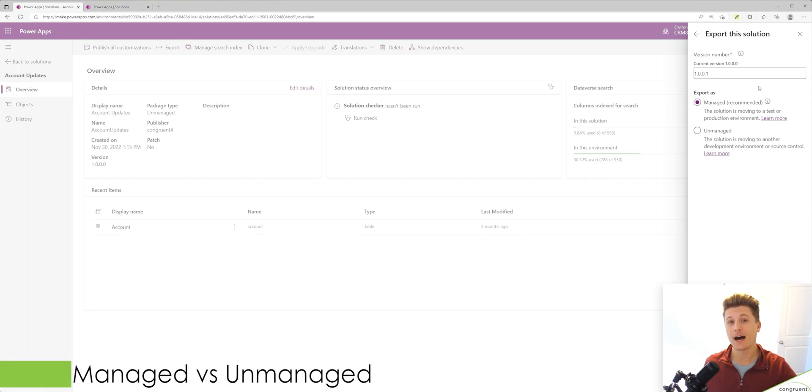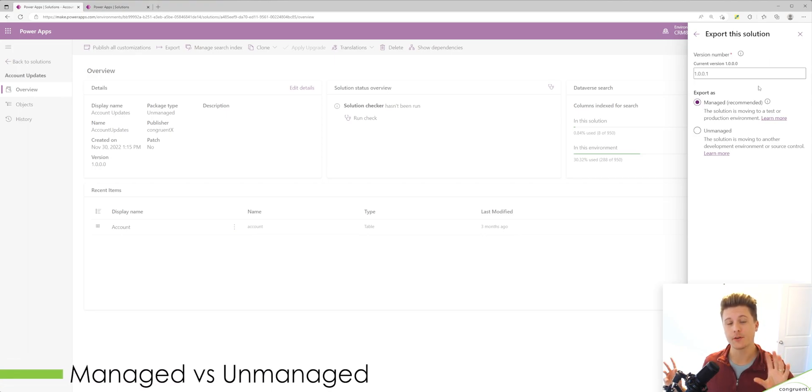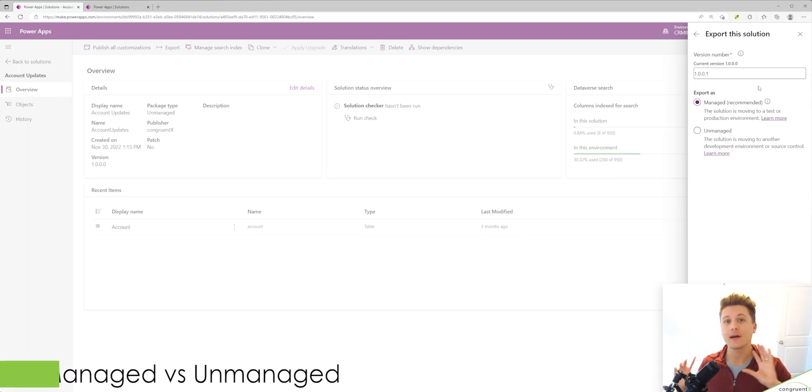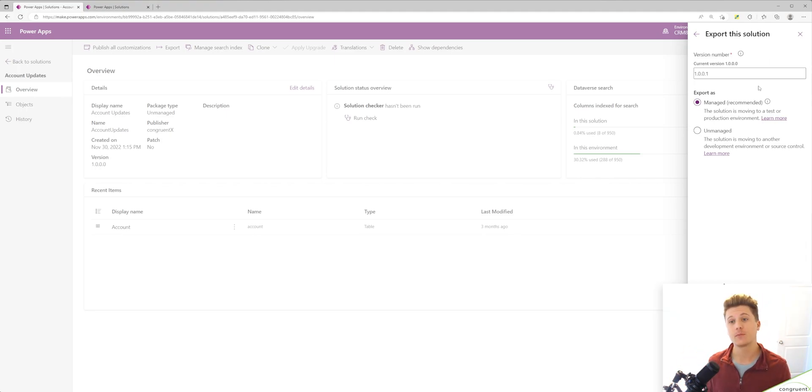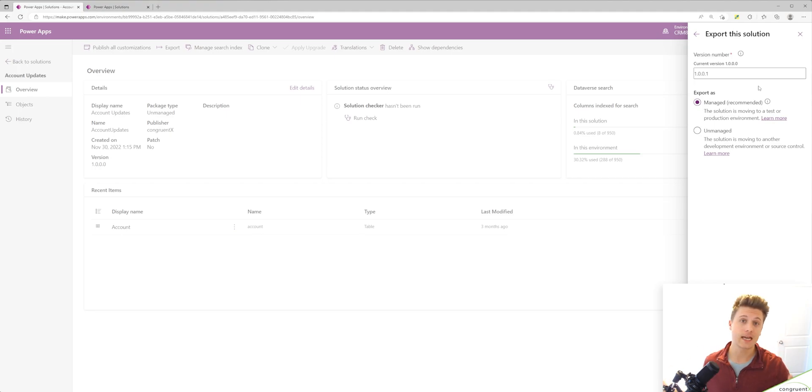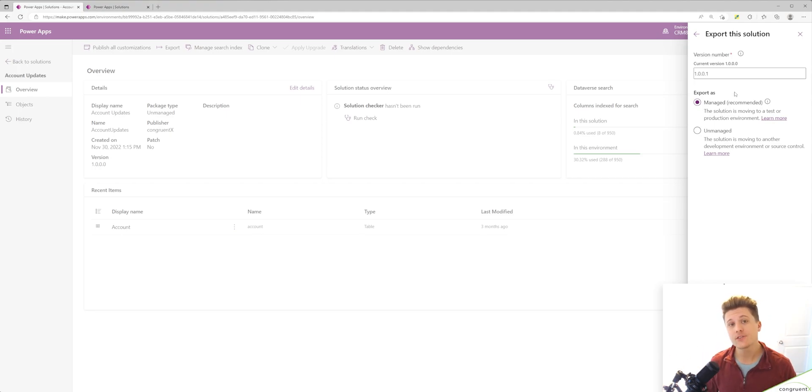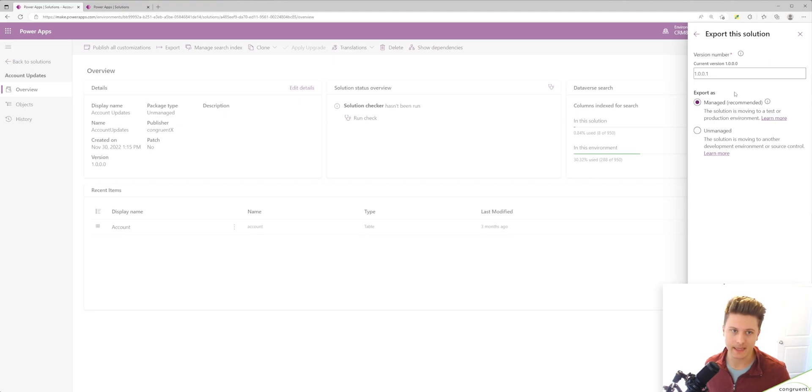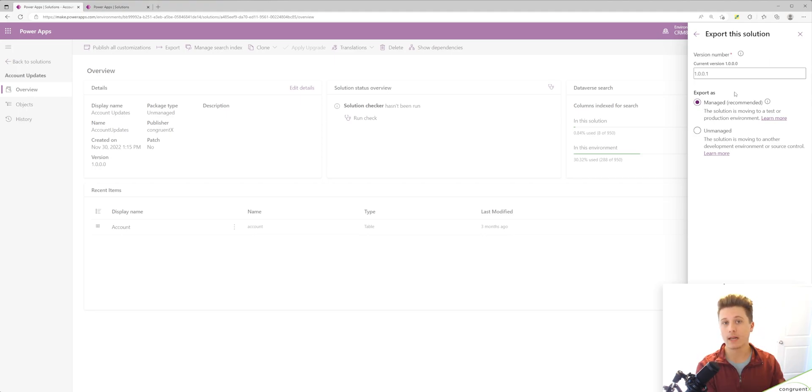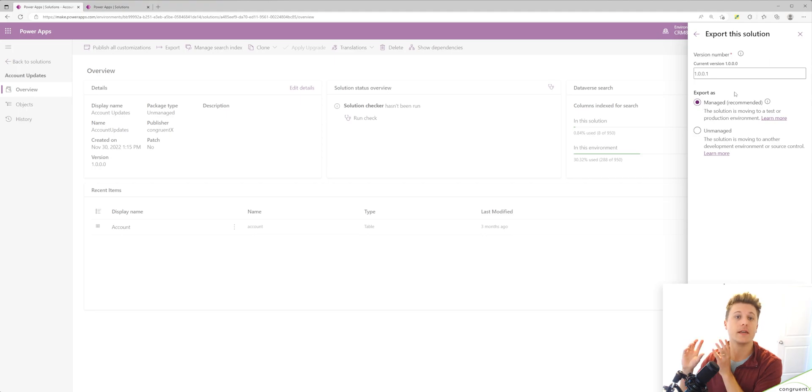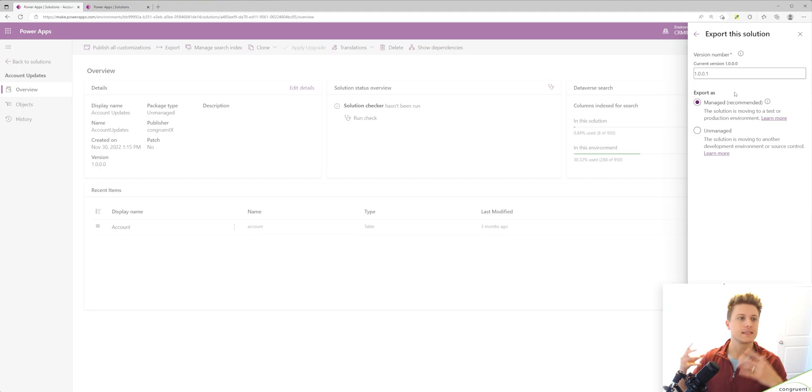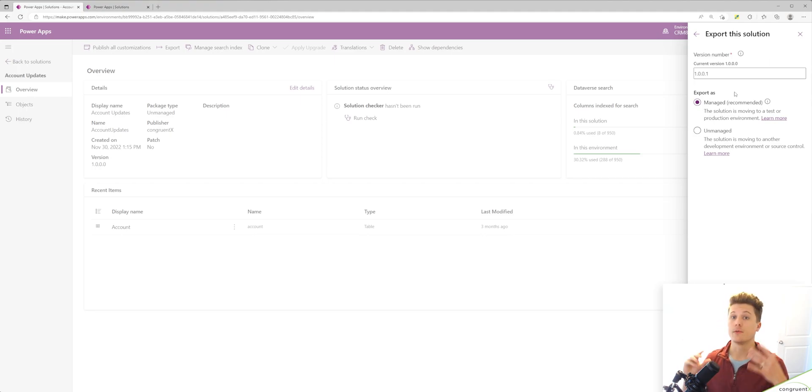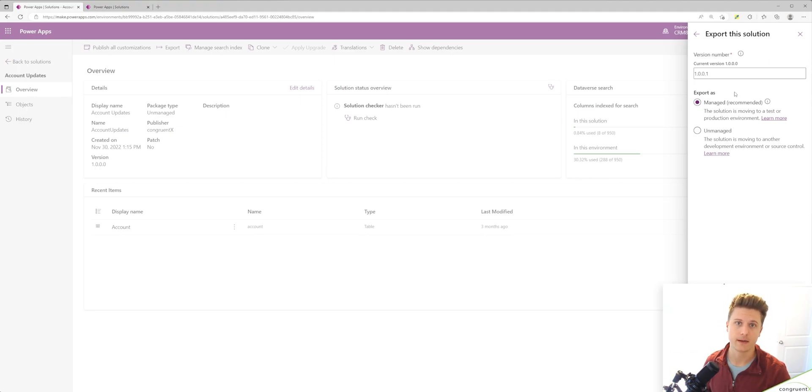This is a bit of a hot topic in the community, so I'm going to stay away from making any recommendations on what you should be doing. I'm just going to explain what these options do and you can decide what's right for you in different scenarios. A managed solution is what Microsoft recommends when you are taking changes from one environment and moving it to another environment where the intent is you're not going to be making changes. So that would be like a testing environment or a UAT environment or a production environment. Now there's two main features of a managed solution I'll cover here.